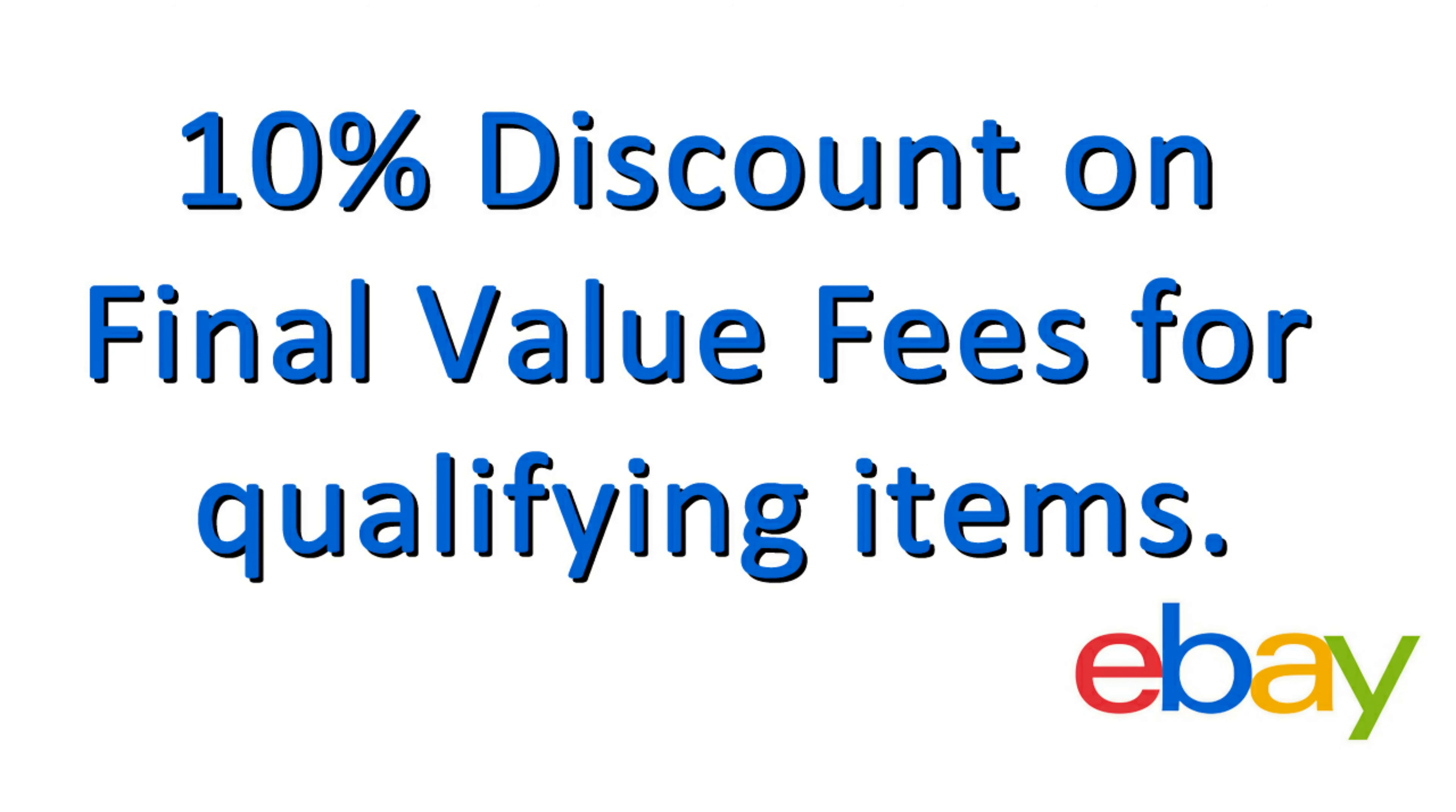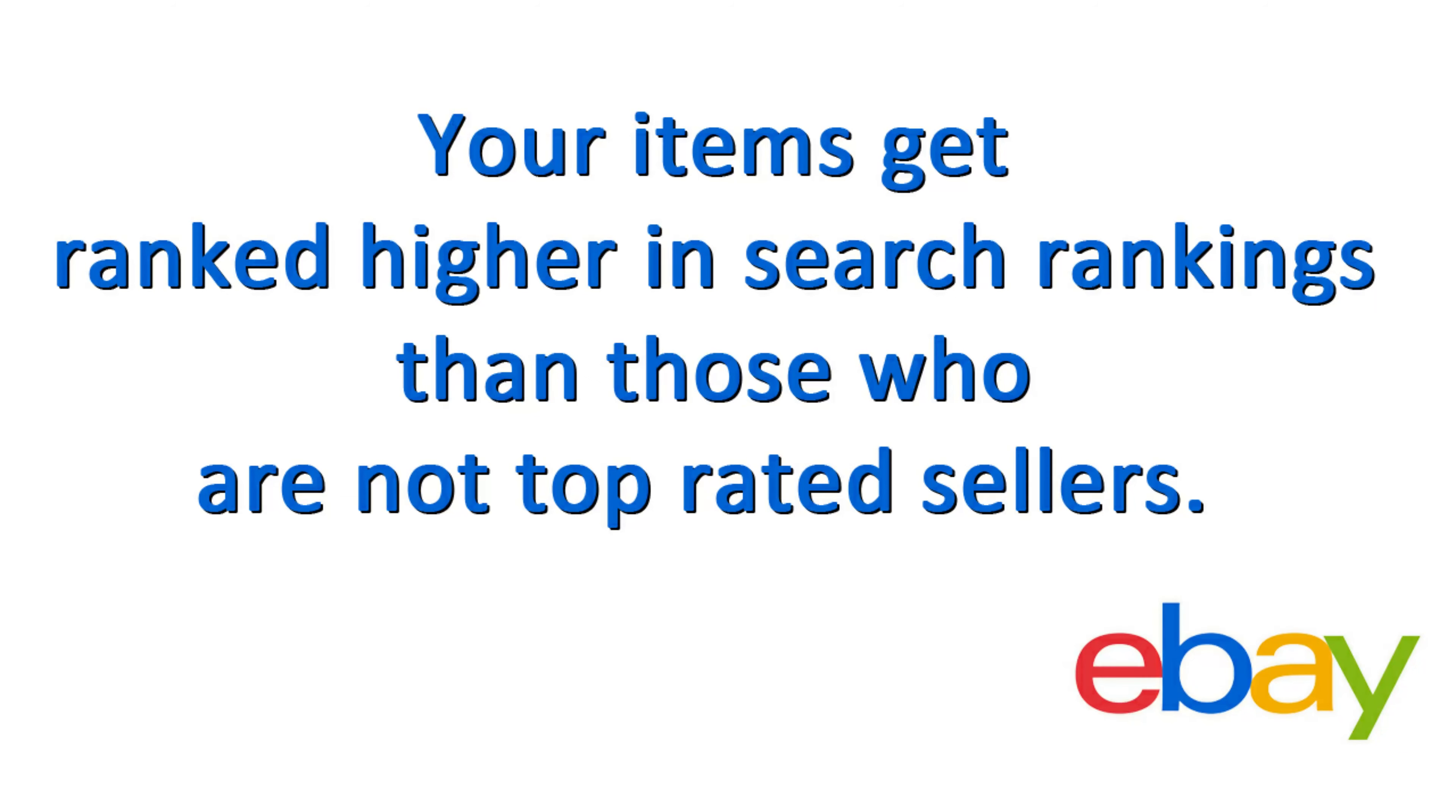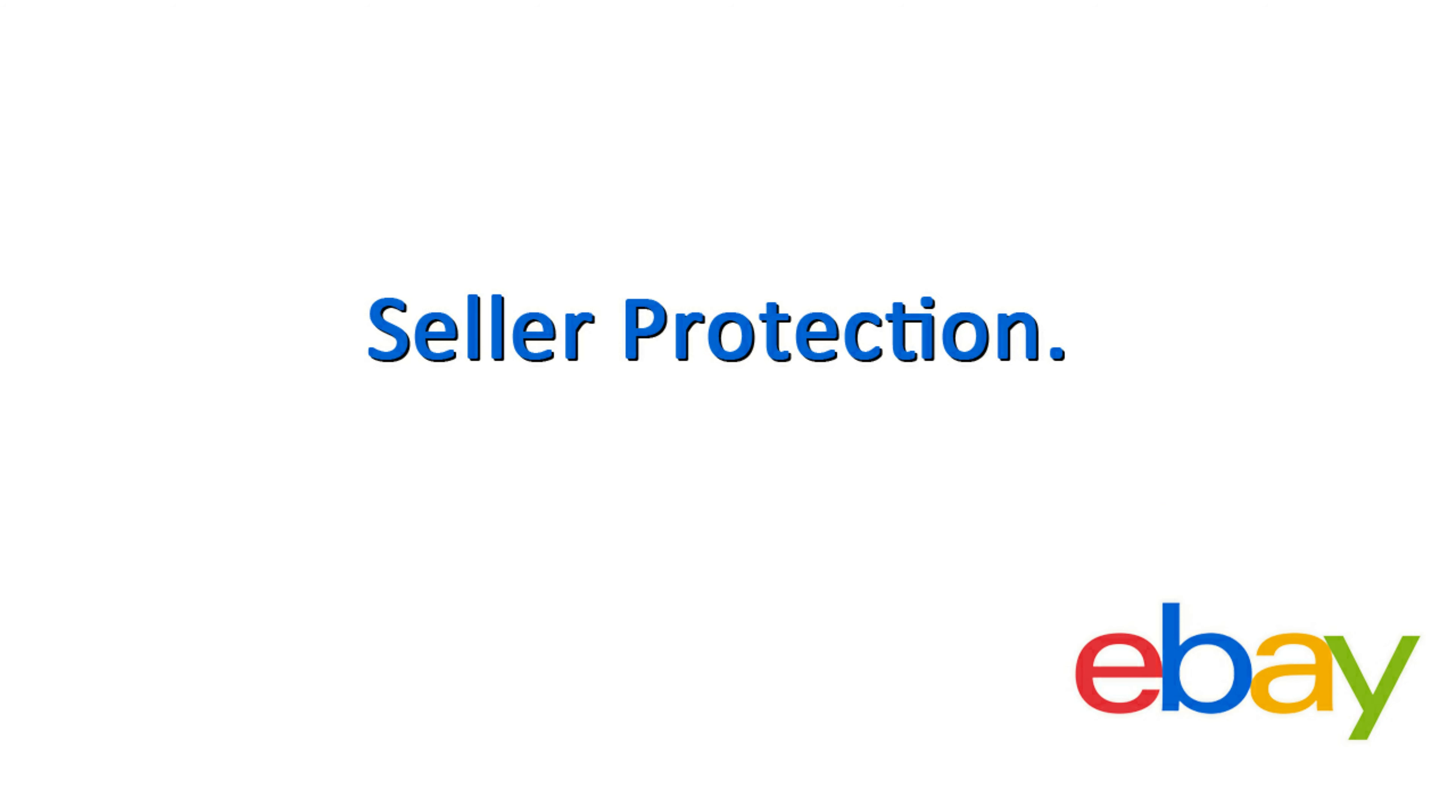So let's talk about the benefits of being a top rated seller. I'm proud to tell you that I am a top rated seller and have been for a very long time. First, as a top rated seller, you get a 10% discount on final value fees for qualifying items. And that can really add up. Another very important benefit is that your items get ranked higher in search rankings than those who are not top rated sellers. And finally, you get seller protection. That's a little detailed. I'm not really going to dwell into that right now.